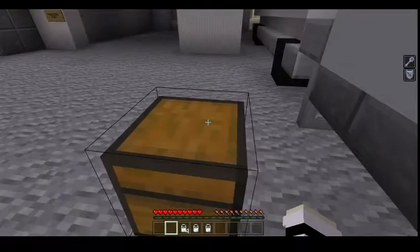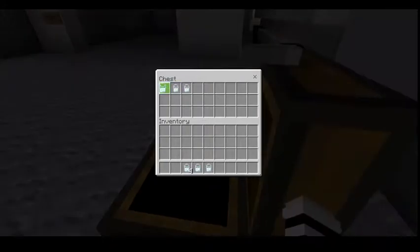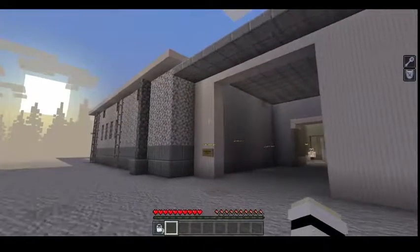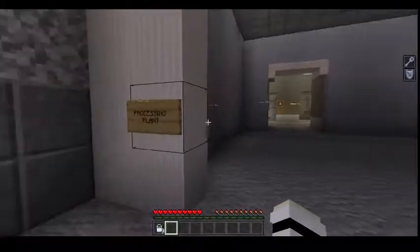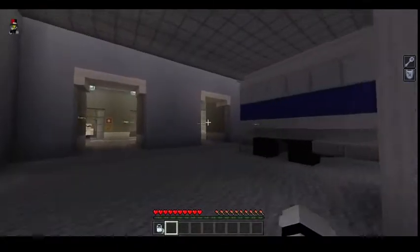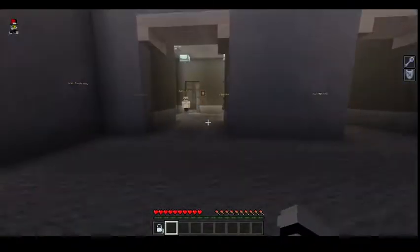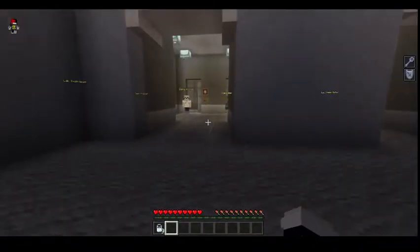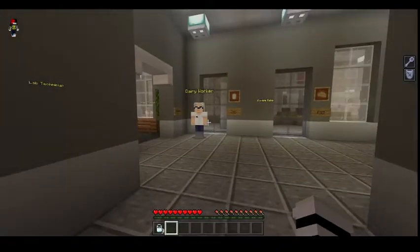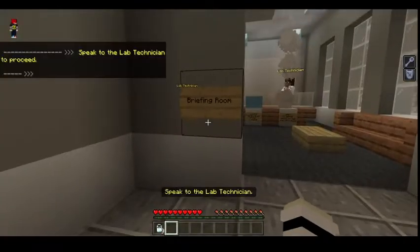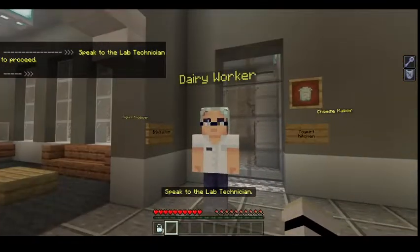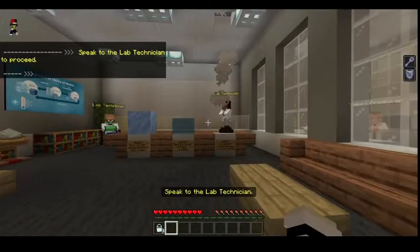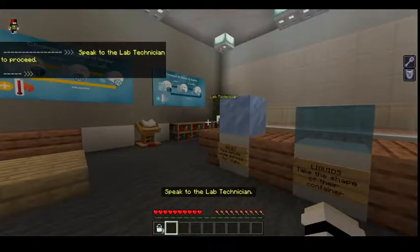I don't know what to do. I now have nine buckets of milk. Processing plant — oh, I have to go into here. Okay. Dairy worker — speak to lab technician. This person...